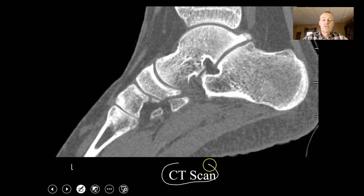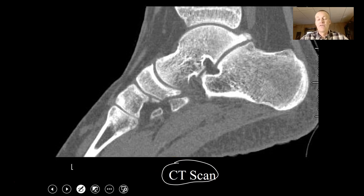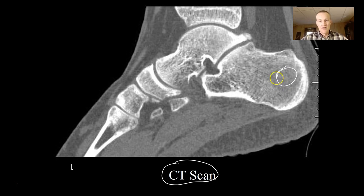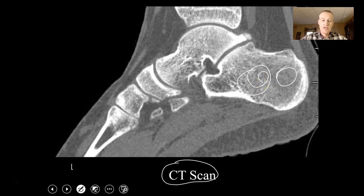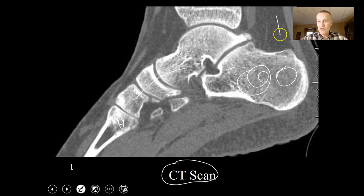One way we can view bones is through a CAT scan. A CAT scan is a series of x-rays put together. What's nice about a CAT scan is they can show you hard bones — you can look at bones such as the calcaneus, metatarsals, and other tarsal bones. You can also view soft tissues like muscle tissue and tendons.